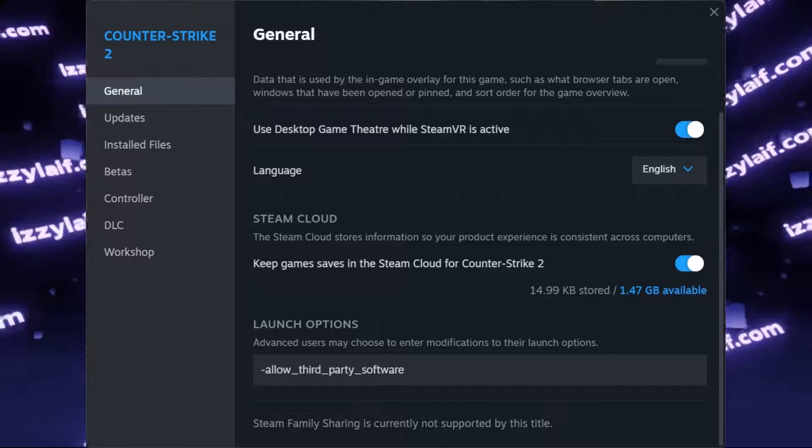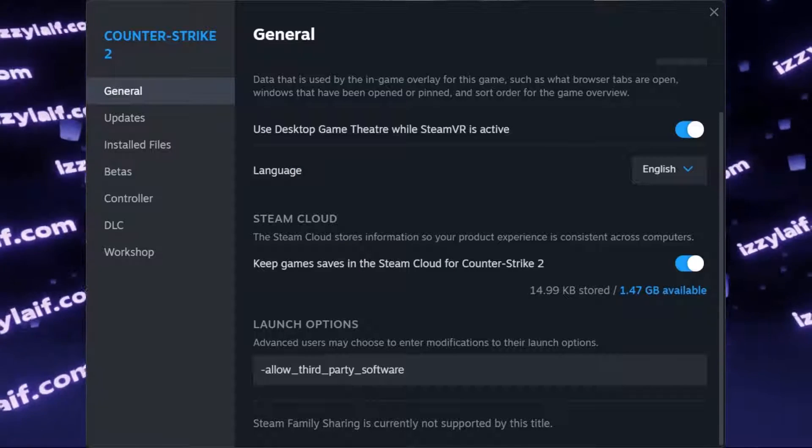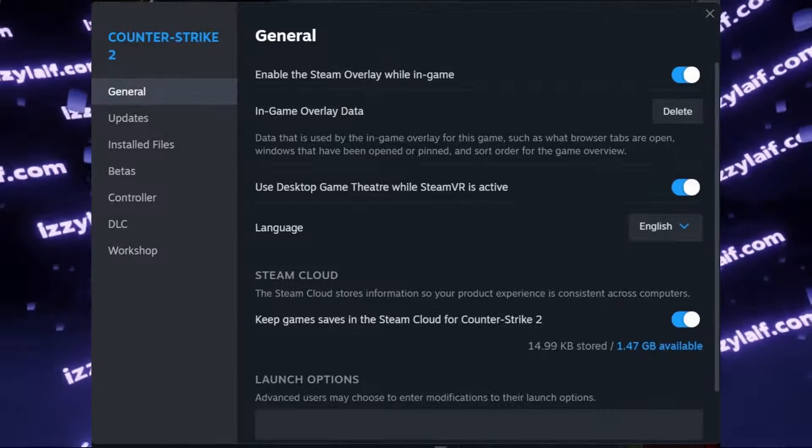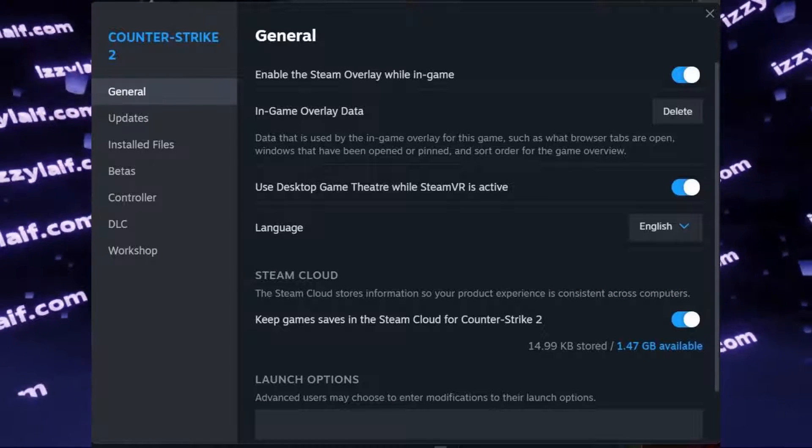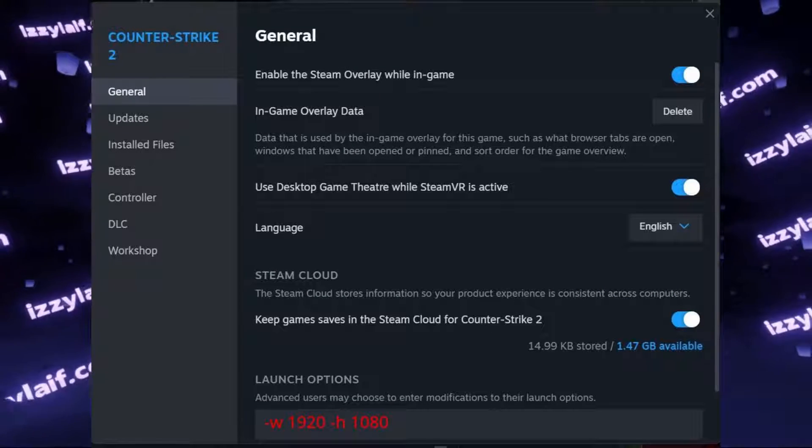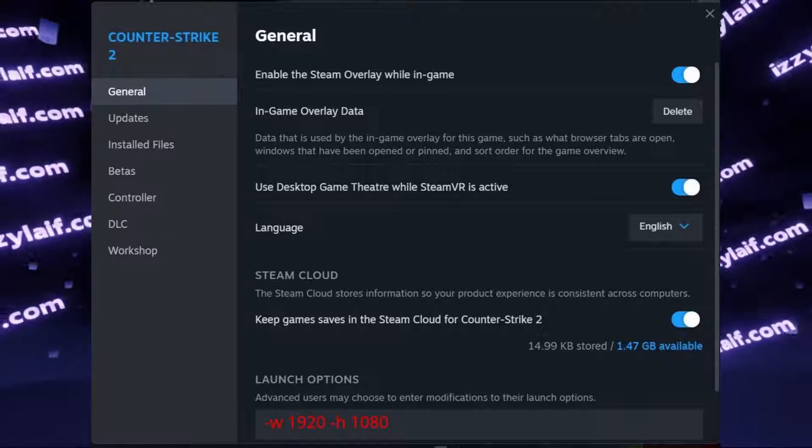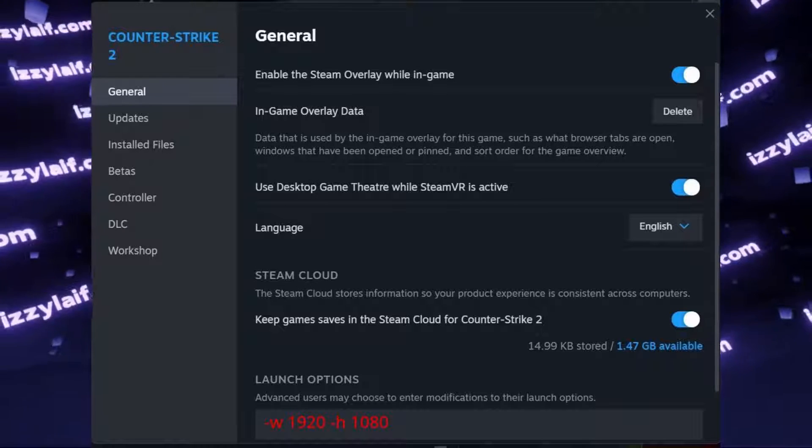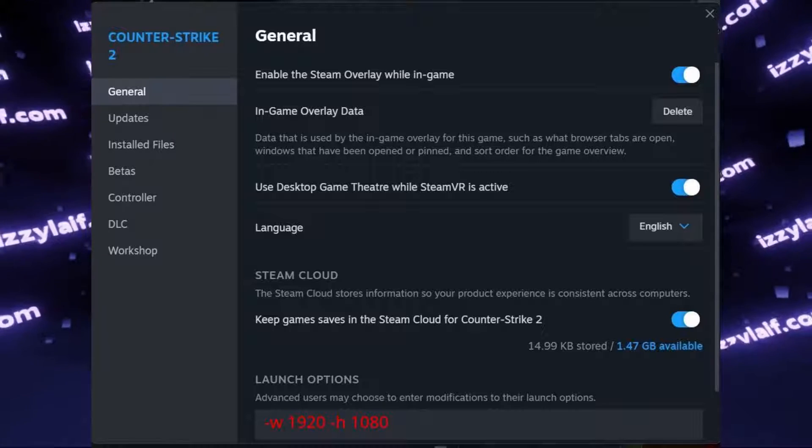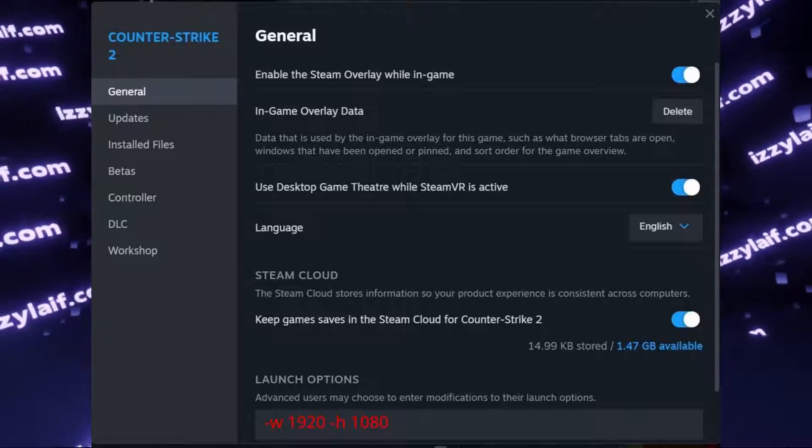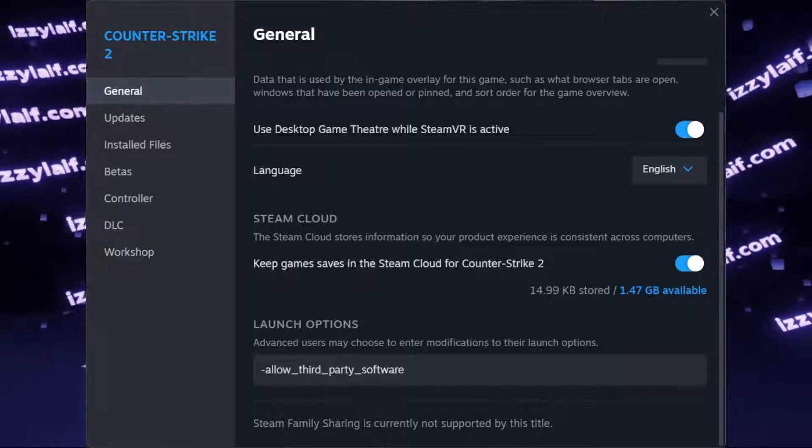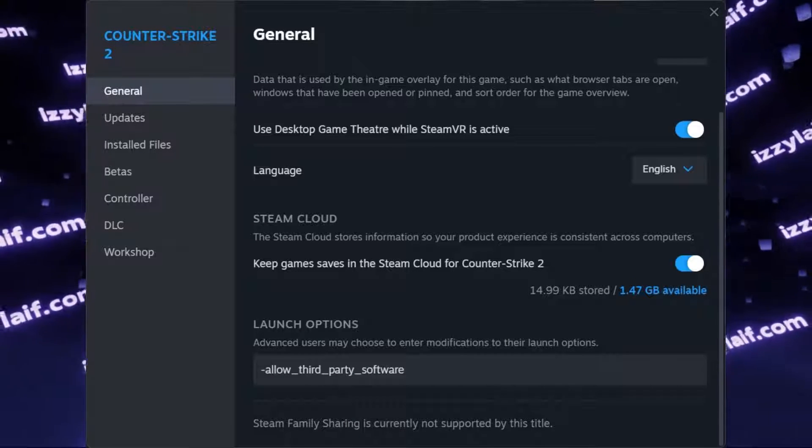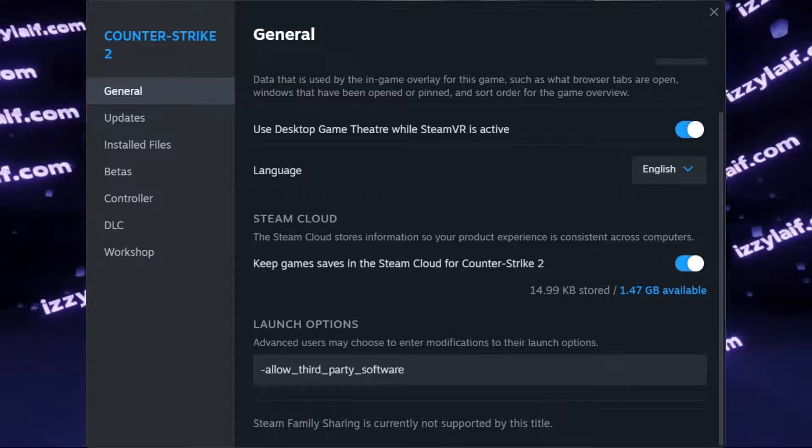Alternatively, you may go to launch options of Counter-Strike 2, remove everything you have there, and enter -W and -H with the correct pixels of your monitor. So for FullHD monitor, that will be -W 1920 and -H 1080. You may also try adding a launch option -allow third-party software, which may help in some cases.